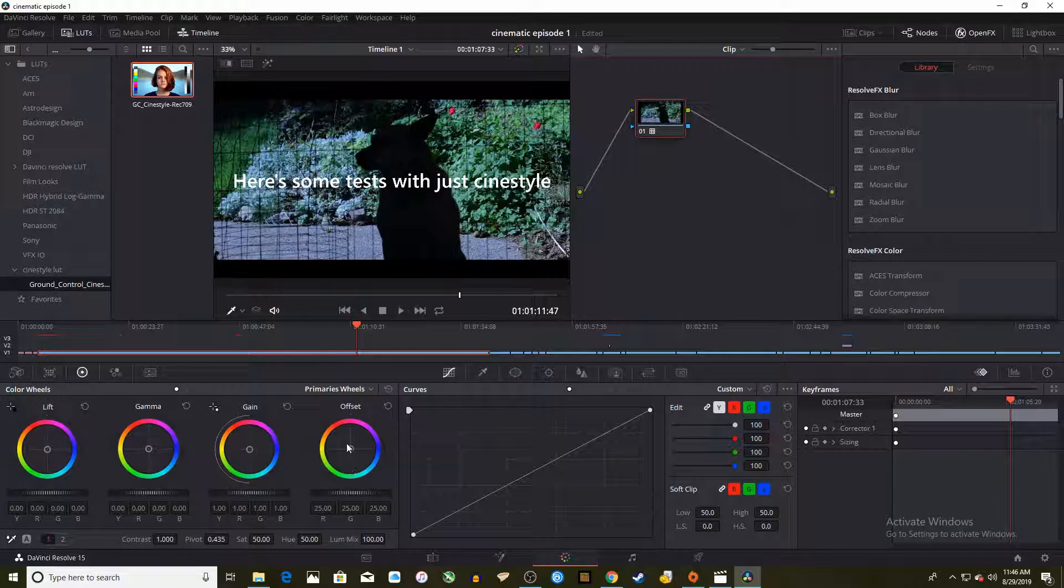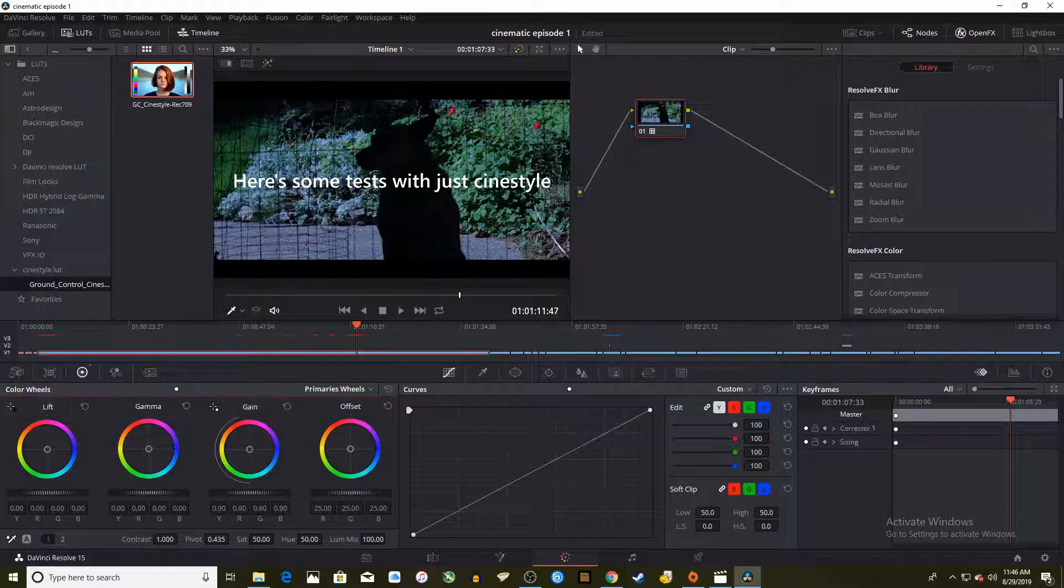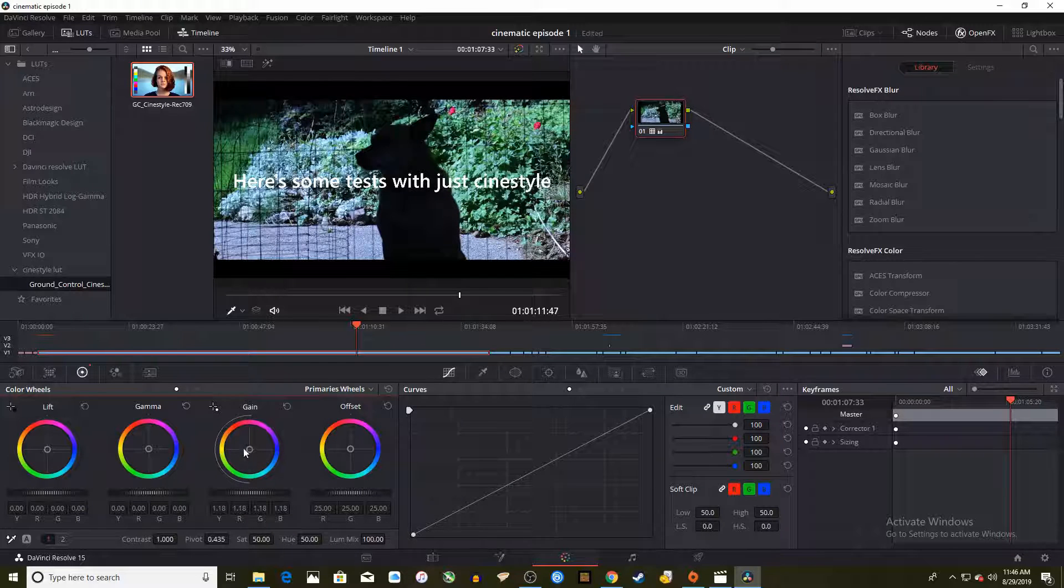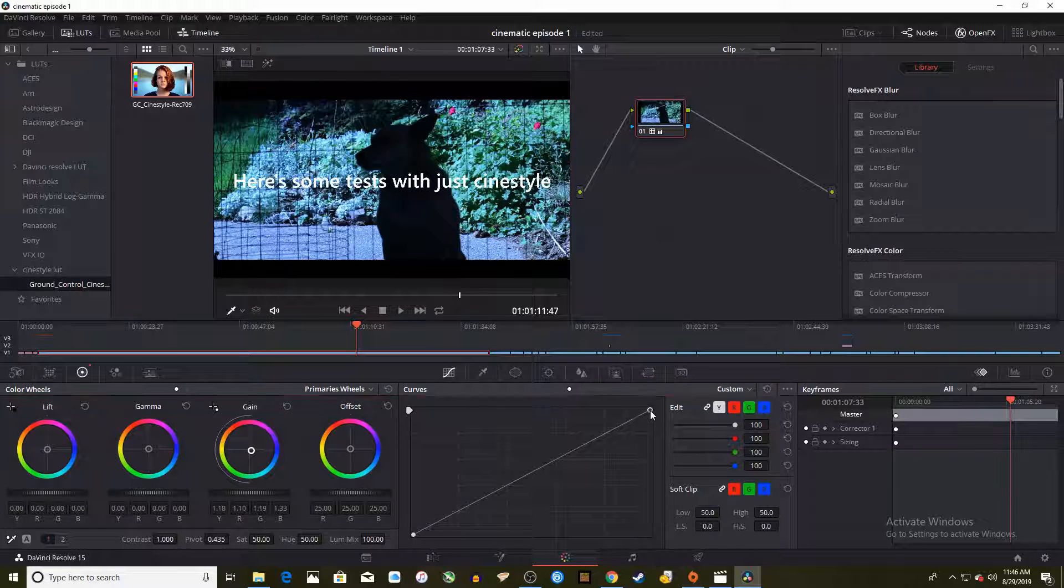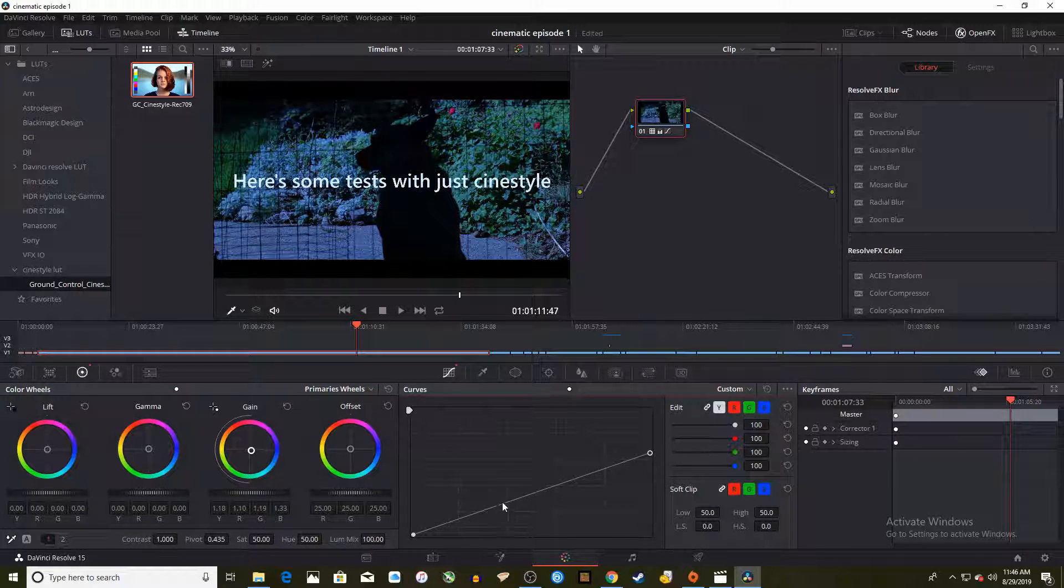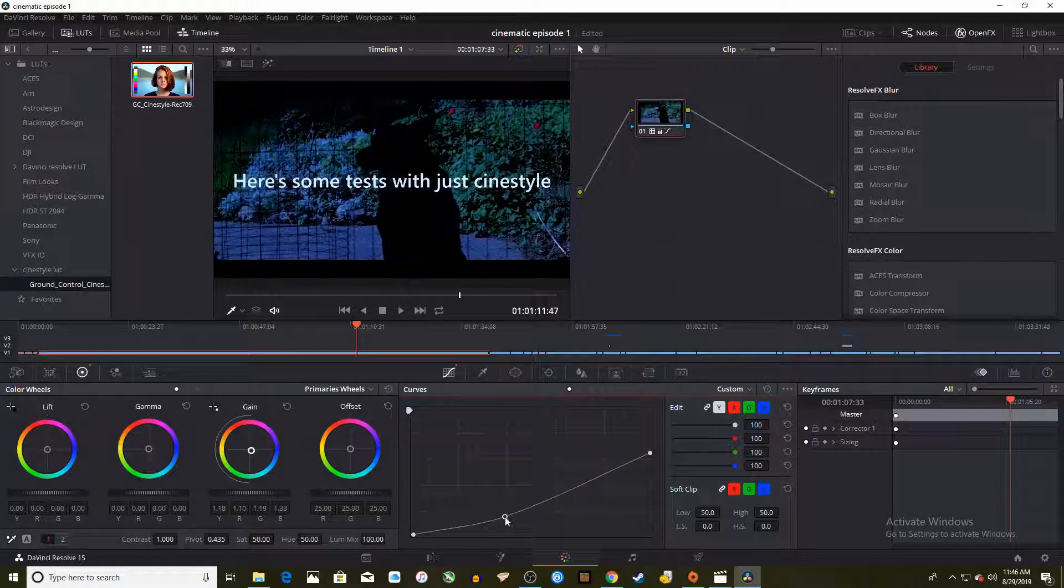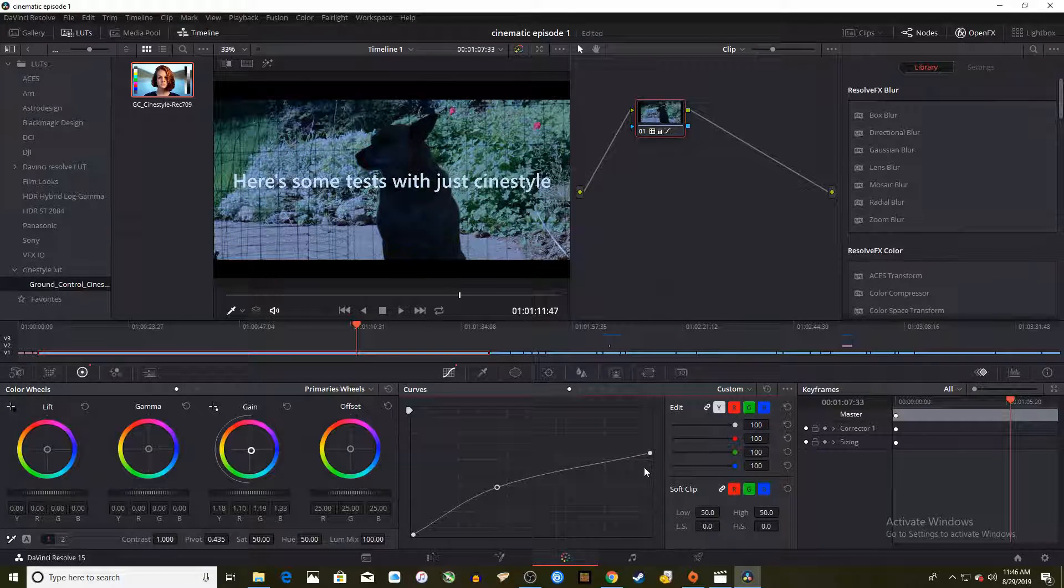Then you have kind of a head start on your color correcting. You can still adjust the gain, gamma, lift, offset, and curves of the clip to customize it even more.